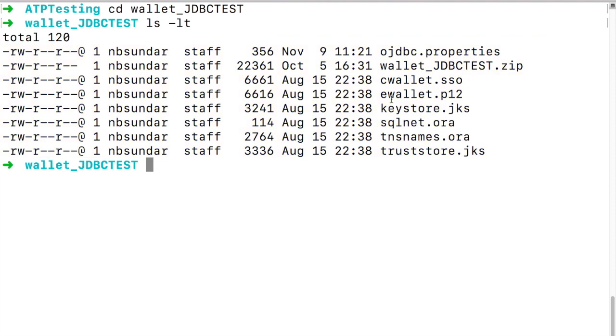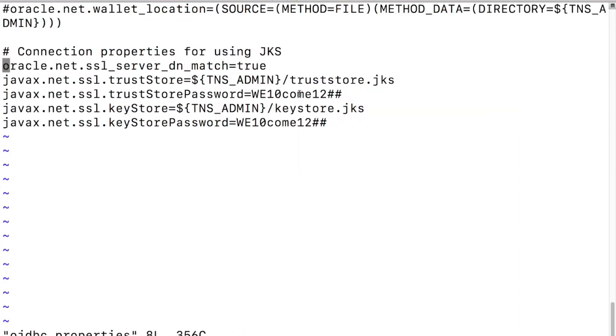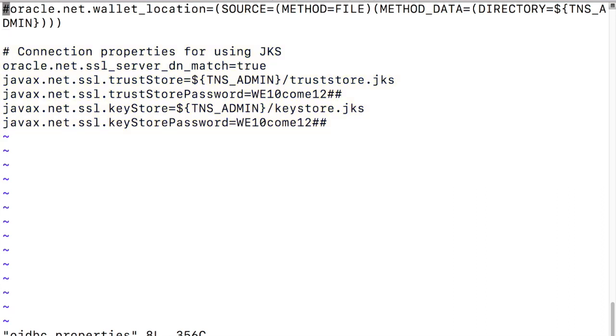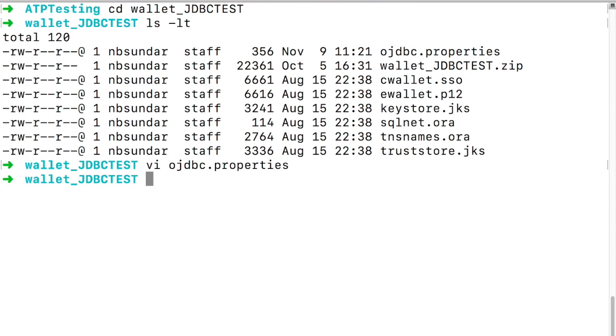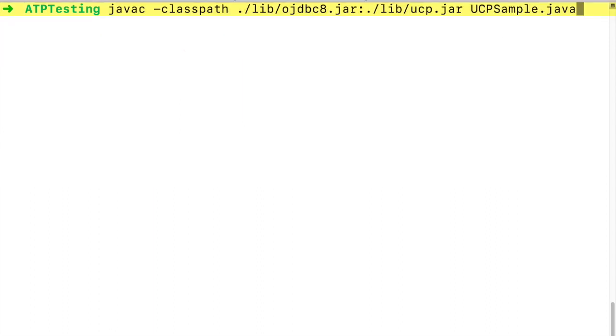As part of connecting to ATP using JKS you need to edit ojdbct.properties file. Make sure you add the JKS related connection properties to this file and also the trust store password and the keystore password should be updated to the password that you used while downloading the client credentials zip file. Also make sure you comment the oracle wallet related connection property and these are the changes that we need to connect to ATP using JKS.